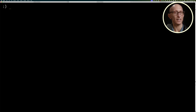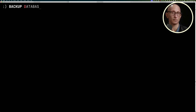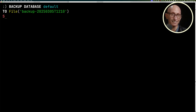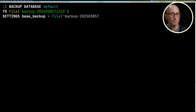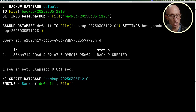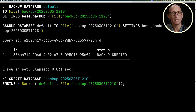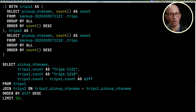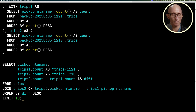This also works with incremental backups. We can do a backup of a database and pass in the base backup settings, telling it to work off the 1128 backup. Then again we can go and create our database based on this new incremental backup, and run the comparison query against the original backup versus this one, which is an incremental backup of the second backup we did.